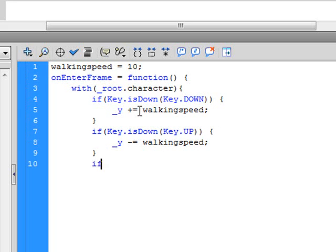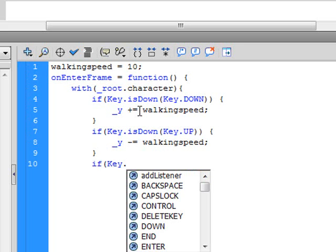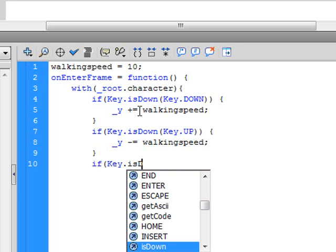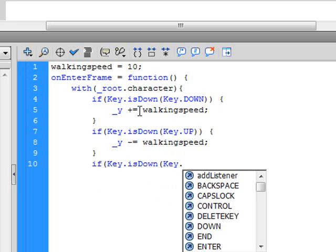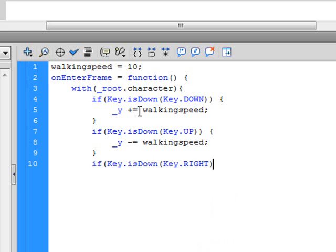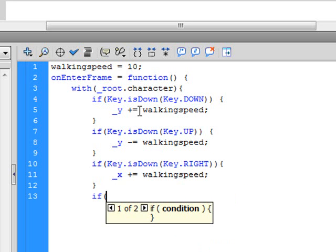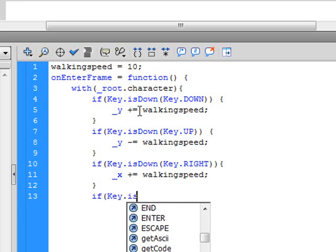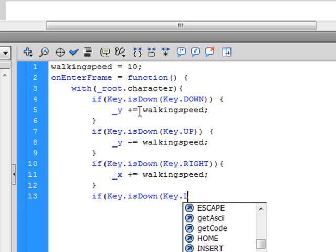And close that, open another one. Key.isDown, Key dot, let's see, we want to move up, down, right. Close it again, open that one. And we want the x value for right to go positive, so walking speed. And close that, and another one. If Key.isDown, Key.LEFT.